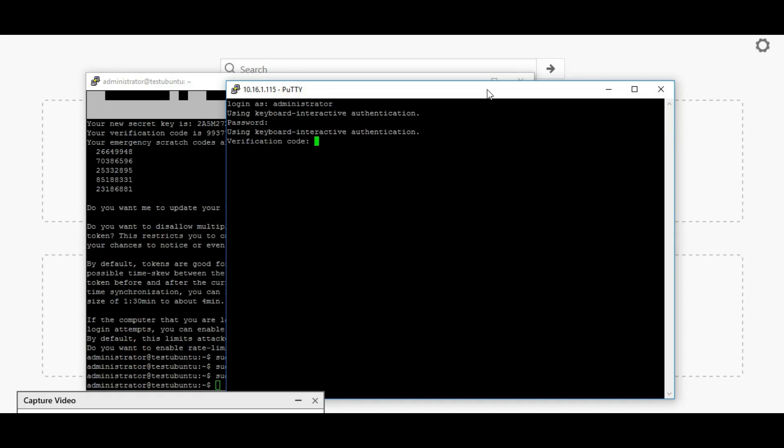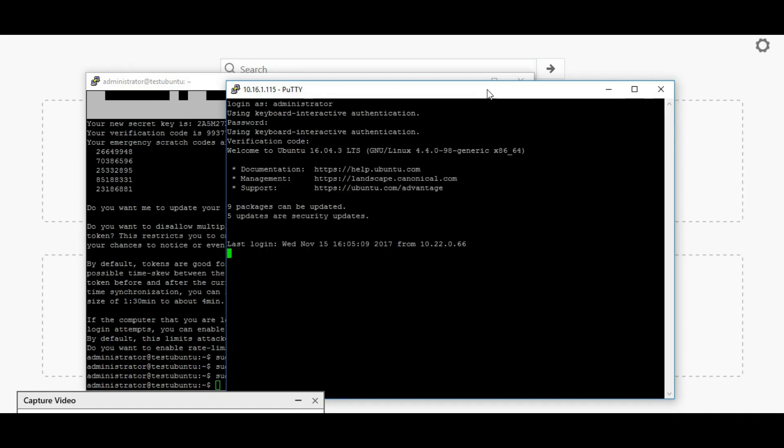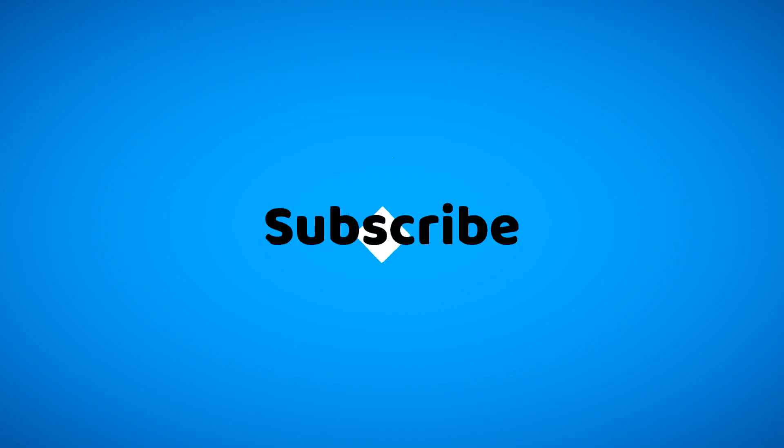This code, once you install Google Authenticator in your mobile and scan that barcode, you'll get the codes. Once that code is entered here, the authentication will succeed.